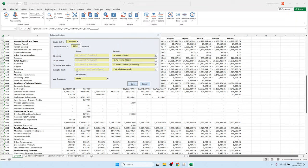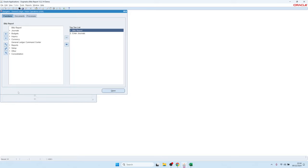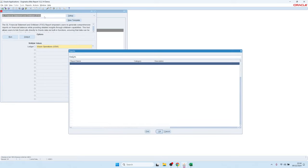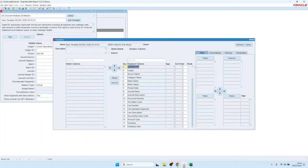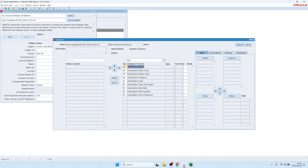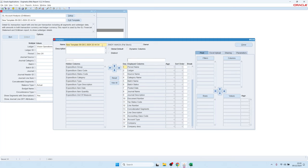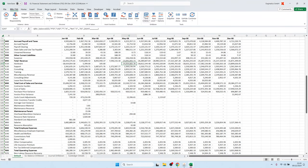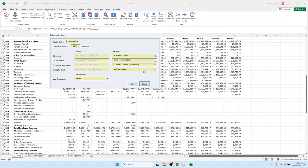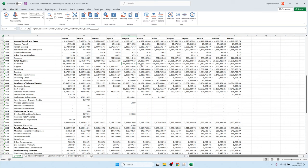To create a template, open the BlitzReport form for GL Account Analysis (drill-down). Here you can create a template the same way as for other BlitzReports — for example, hiding the expenditure columns if you don't use projects. Name it, for example, 'test template without expenditures'. The template is saved, and next time you open layout options you can select it, and drill-down will open with exactly those columns.